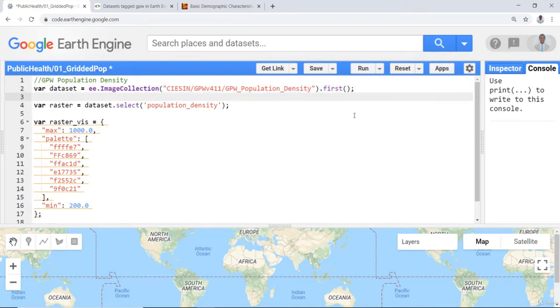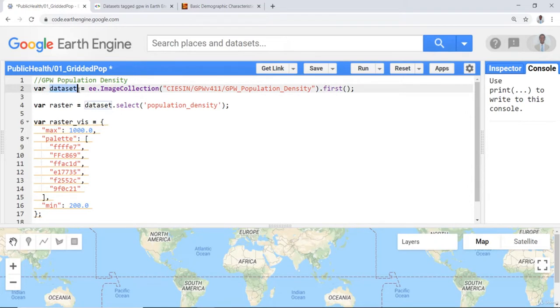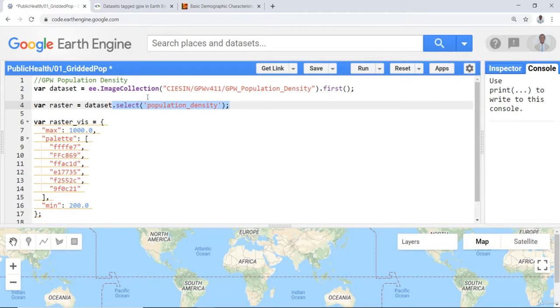Because there are multiple datasets in this image collection, I need to call this dataset and select population density, the specific layer that I'm interested in for this analysis.